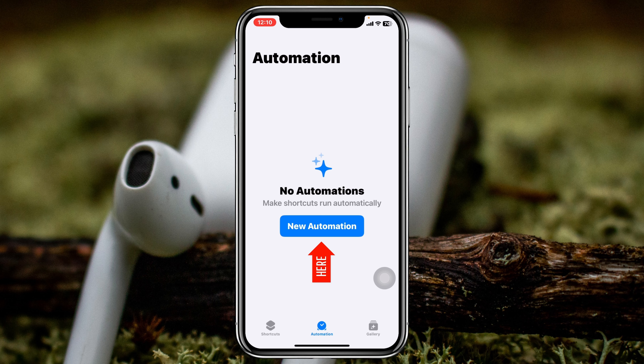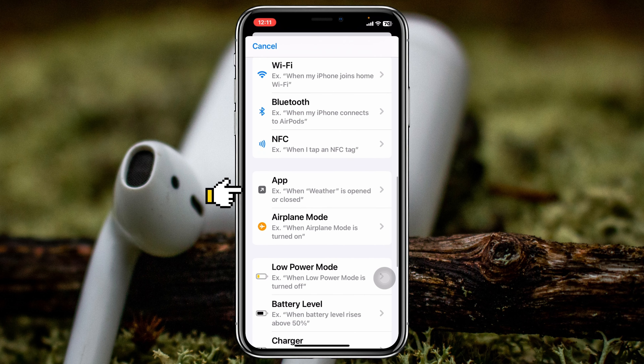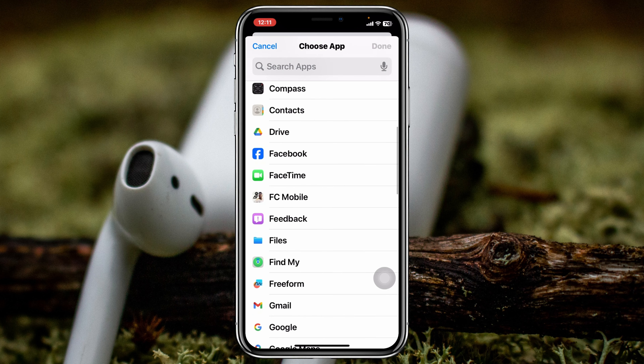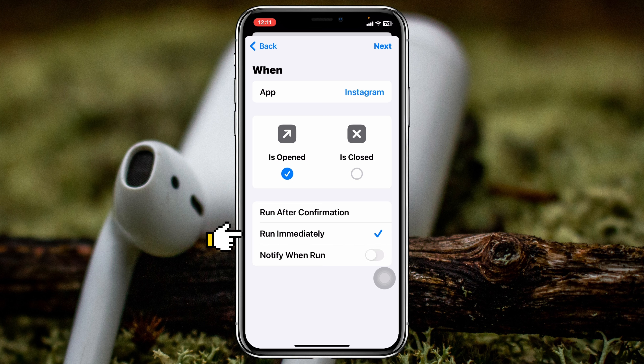Once it's added, tap on the Automation tab and then tap on 'New Automation.' From here, scroll down a little bit and you'll see the App option — go ahead and tap on that. Then tap on 'Choose,' find the Instagram application, tap on it, and tap on Done.